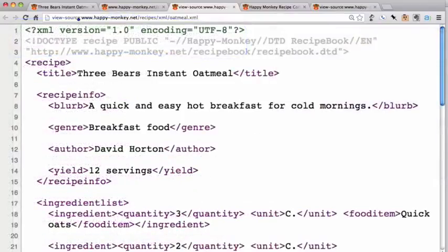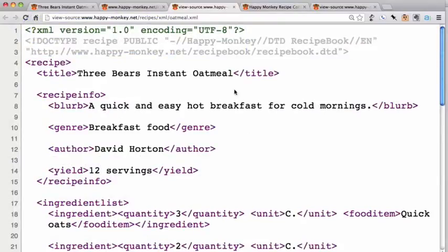The first thing to notice is that there is a declaration that this is an XML document, and the second piece is the version of XML. Version 1.0 is the version of XML being used here. There is, in fact, a version 1.1, but the differences between the two are not relevant here, so we'll ignore that for now.